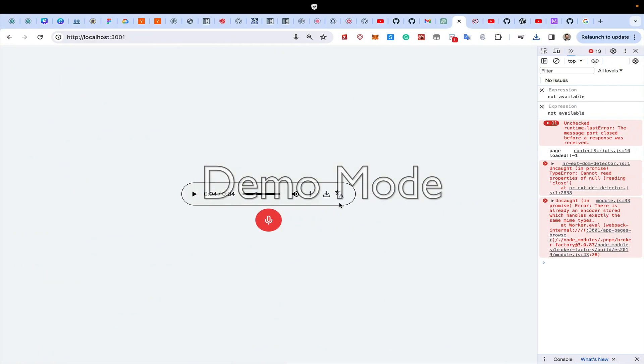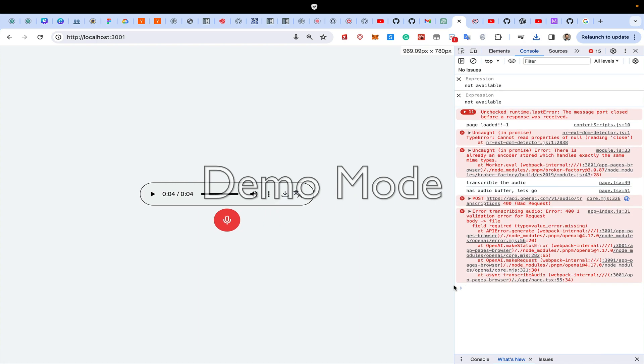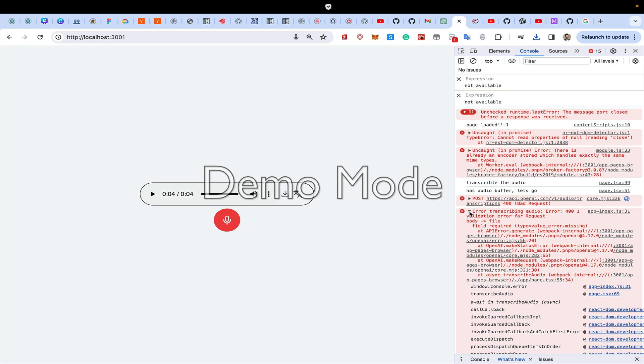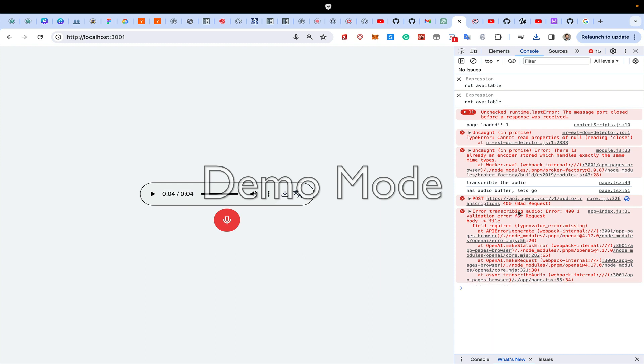Now if I say stop, now I need a transcribe button. So when I press on this, it saves the buffer into that and then sends it to the OpenAI request.